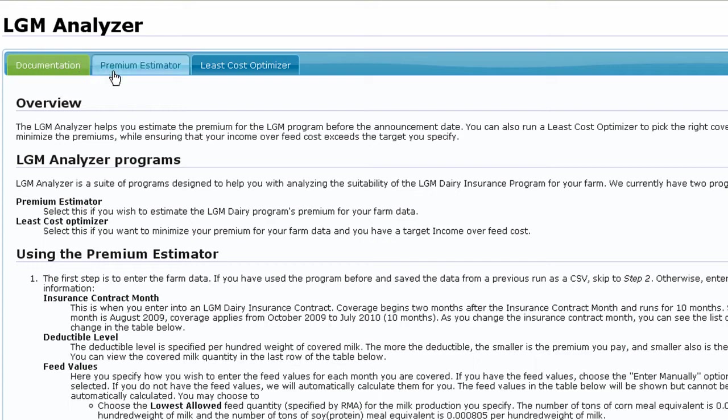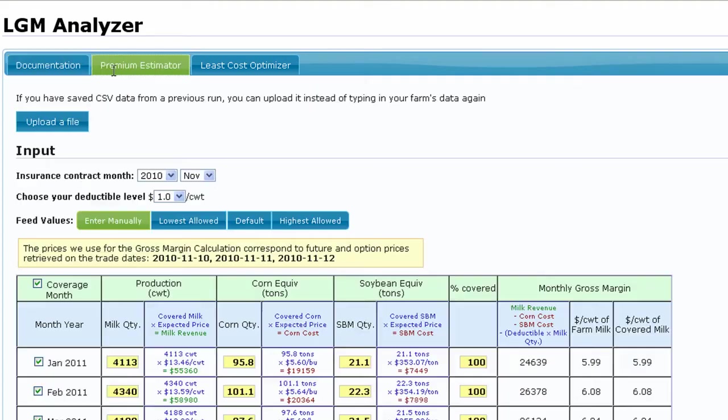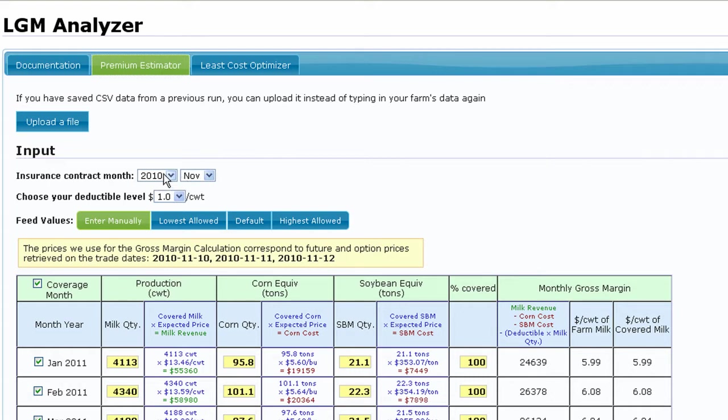We'll begin in the premium estimator by selecting the insurance contract month and year from the drop down menus at the top. Keep in mind your insurance coverage under LGM dairy will begin two months from the selected insurance contract month and will run for one to ten months depending on contract design.